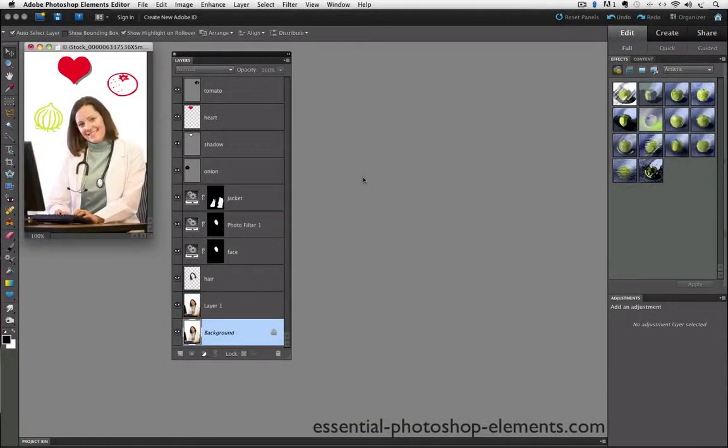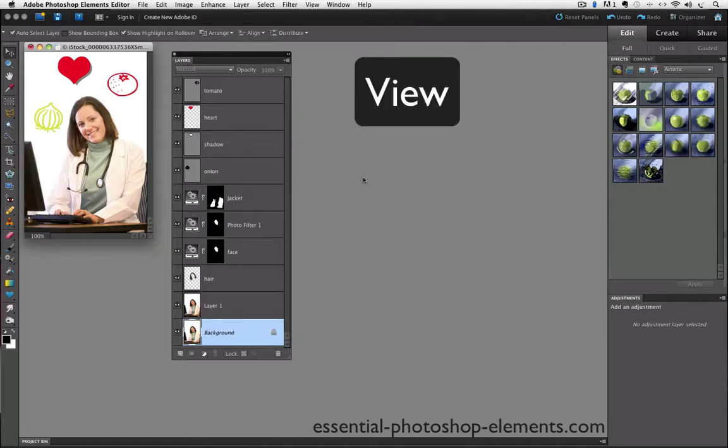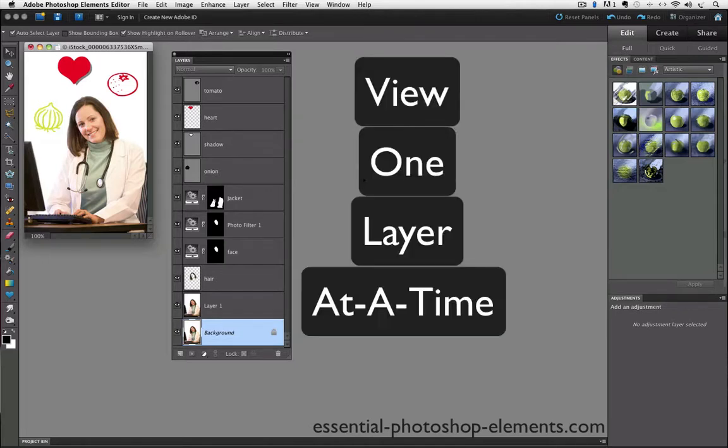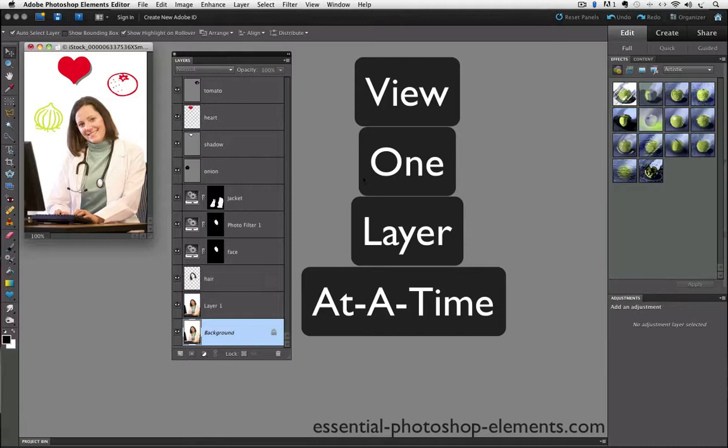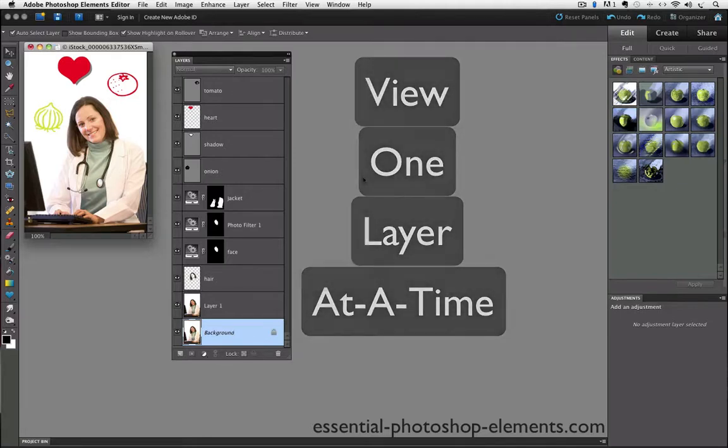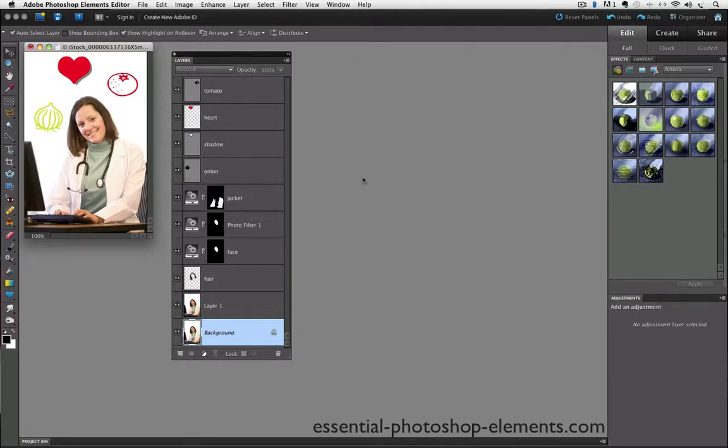Here we have our multi-layered document open, and I'm using Photoshop Elements 10 for this video. This tip gives us a way to view just one layer at a time. Suppose I want to see what the original photo looked like before I did anything to it, the way it was when I first opened it in Elements.